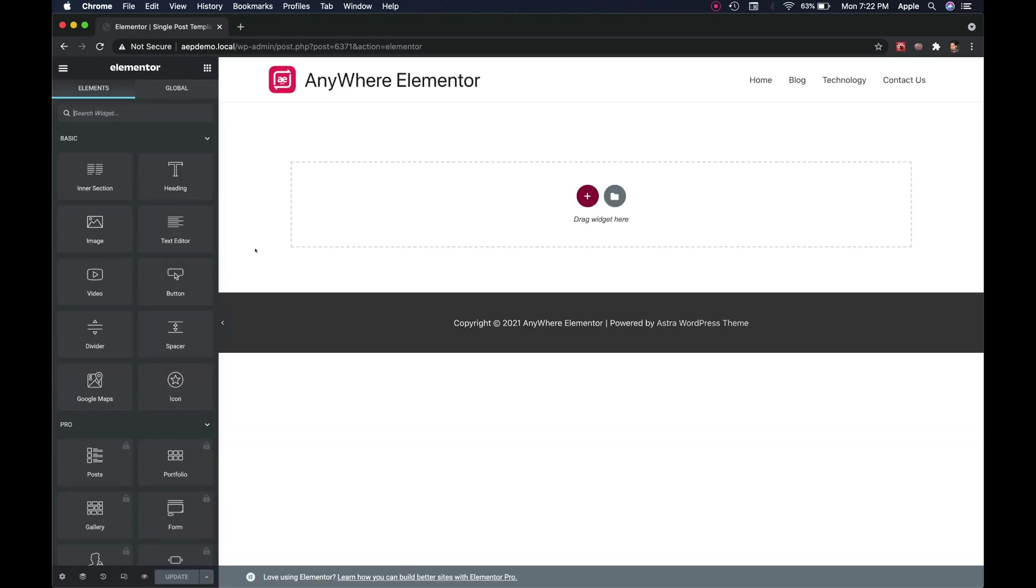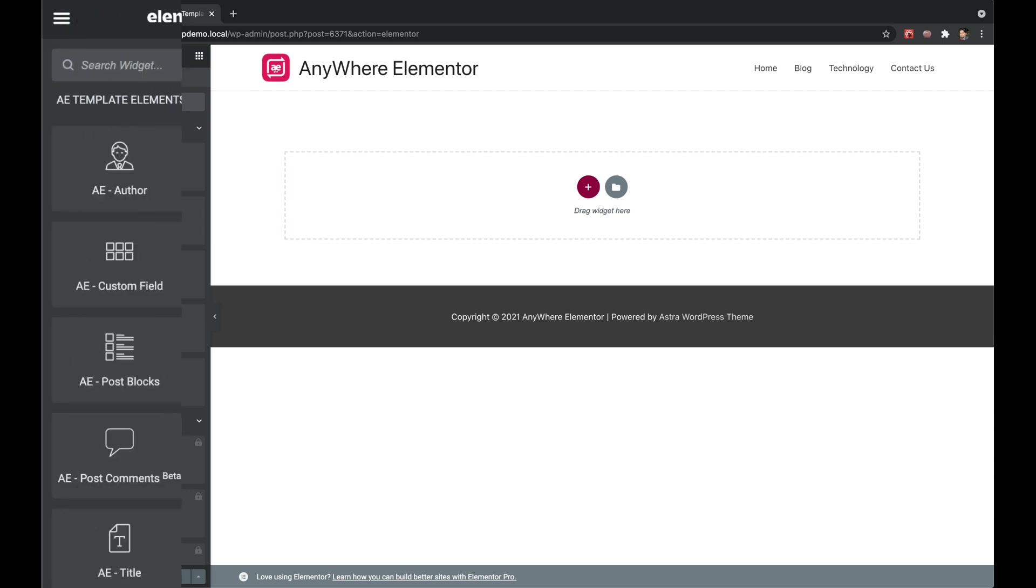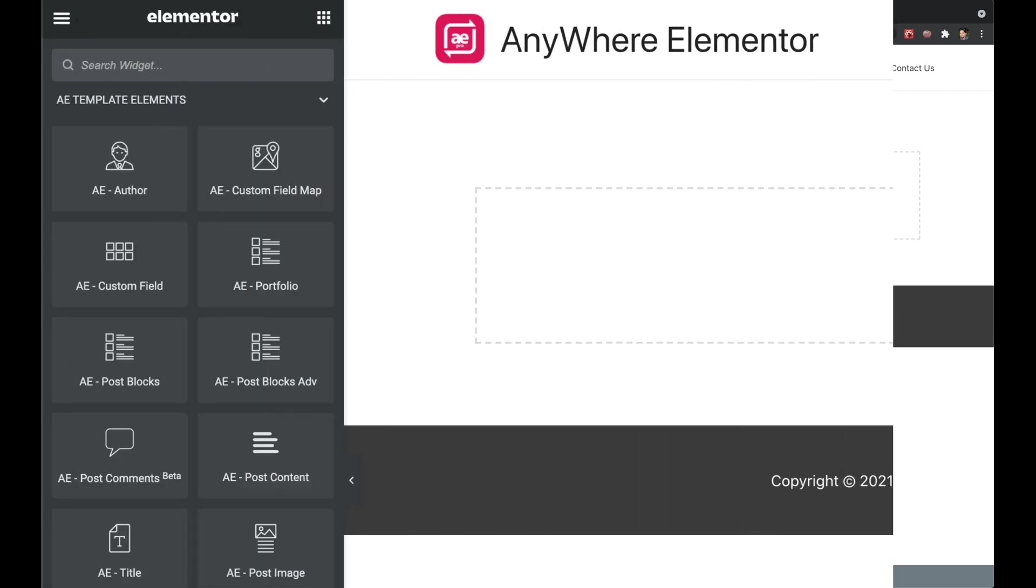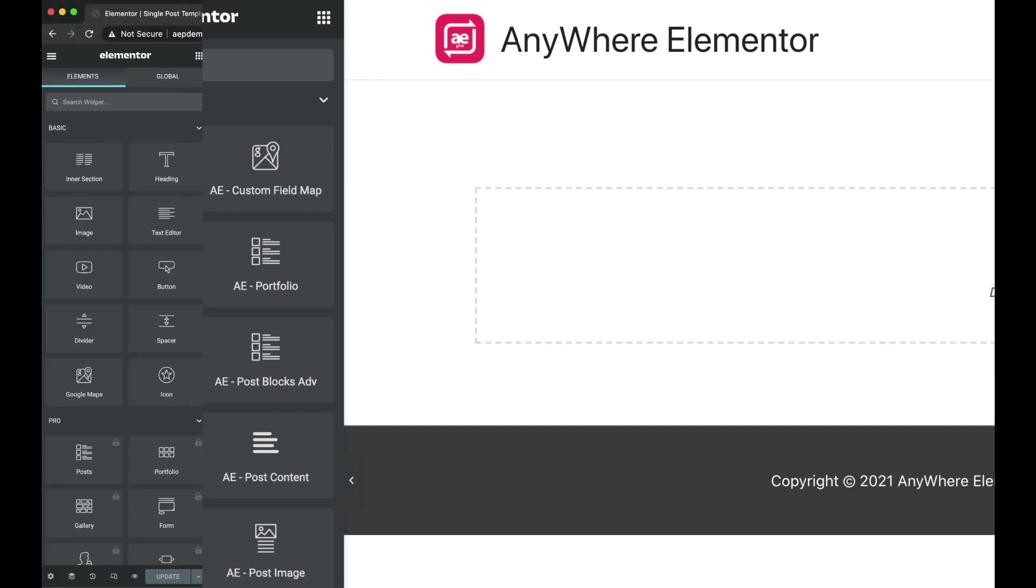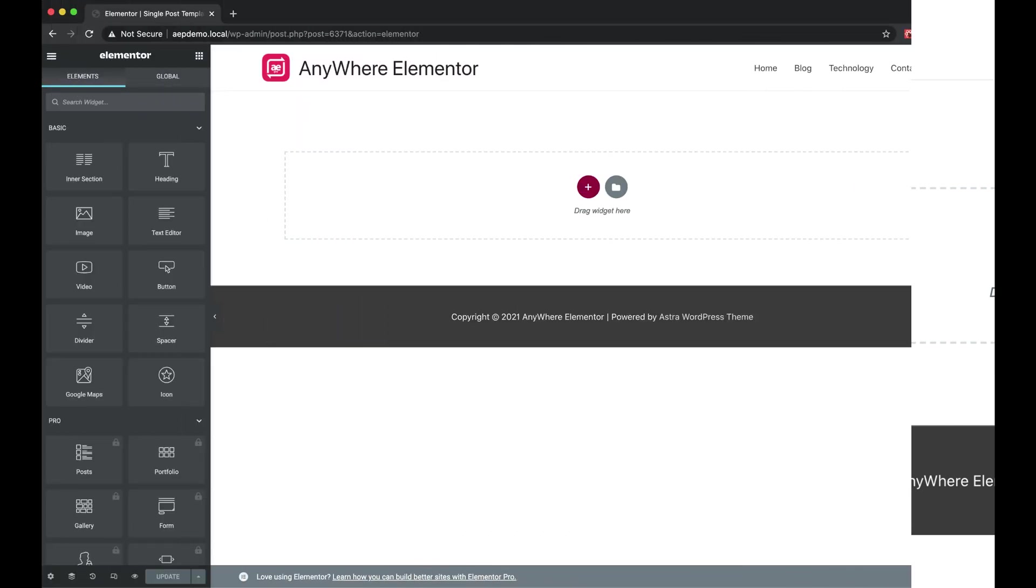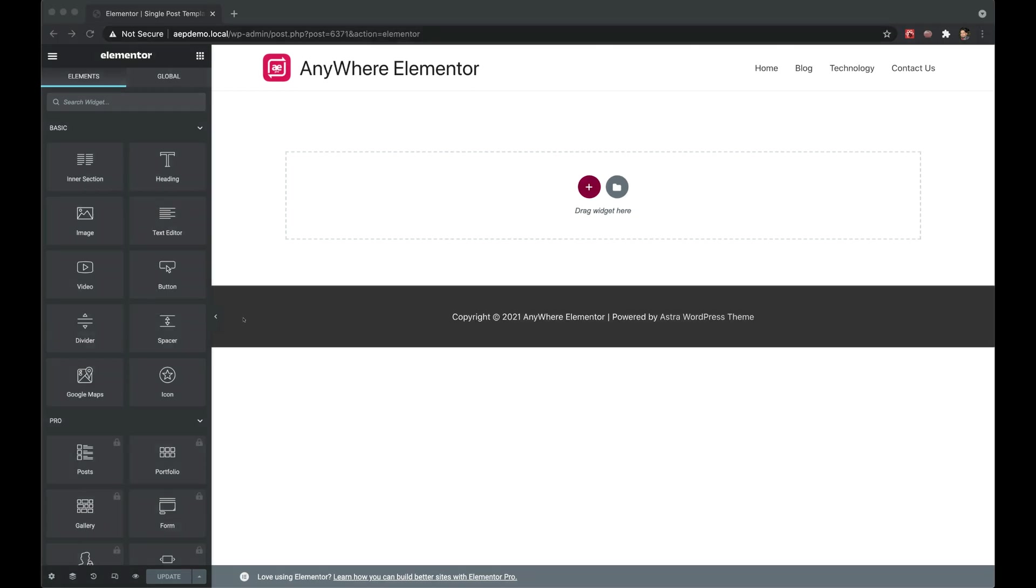It is similar to editing any page or post with Elementor. Here, you have to add some widgets to display the post data. There are two approaches to do this. First, is using specific widgets that come with Anywhere Elementor Pro. And the second is using native widgets, along with dynamic content options.